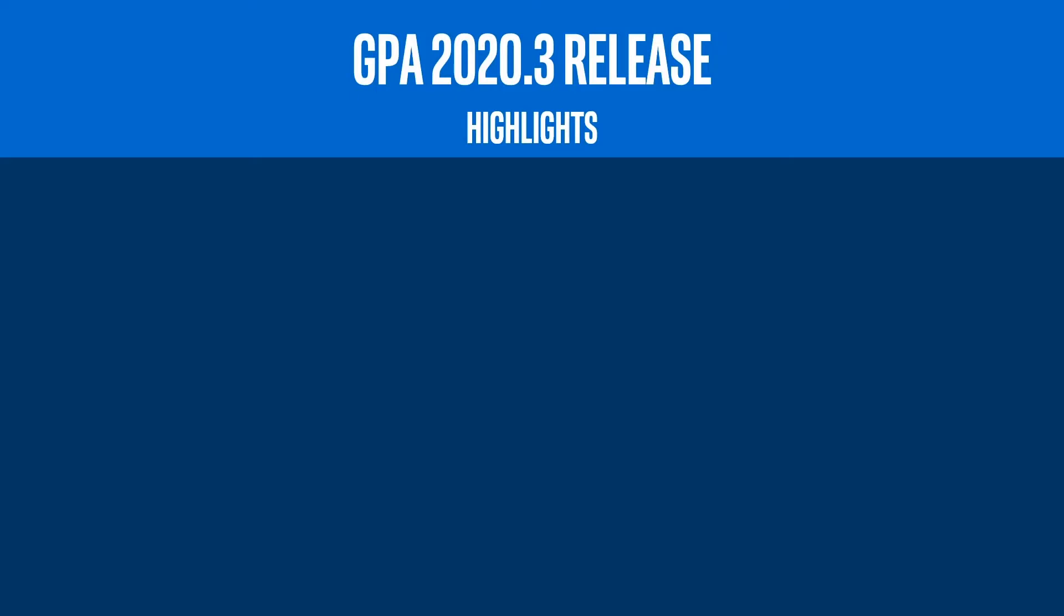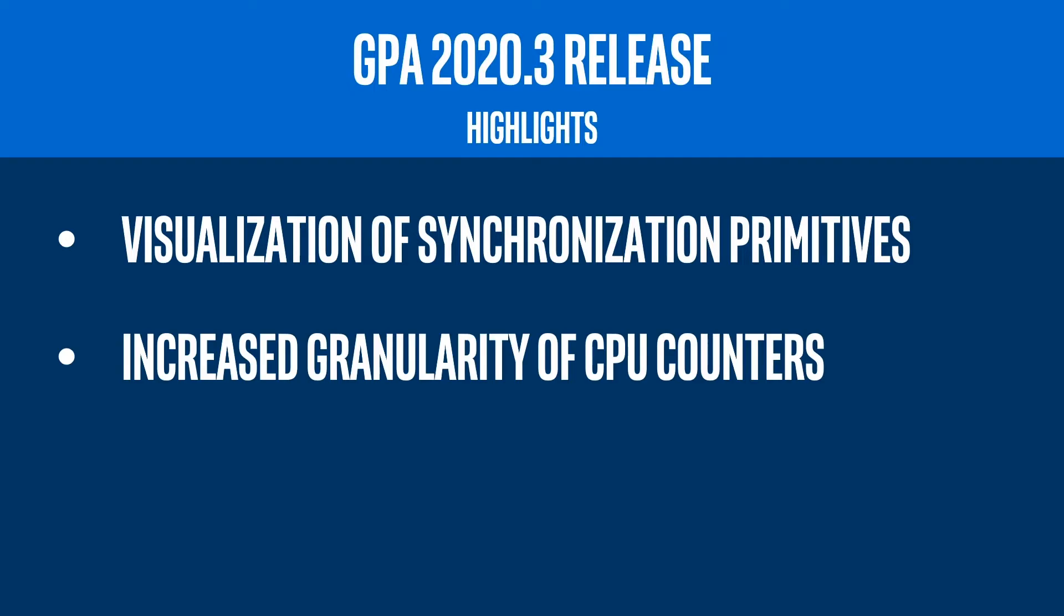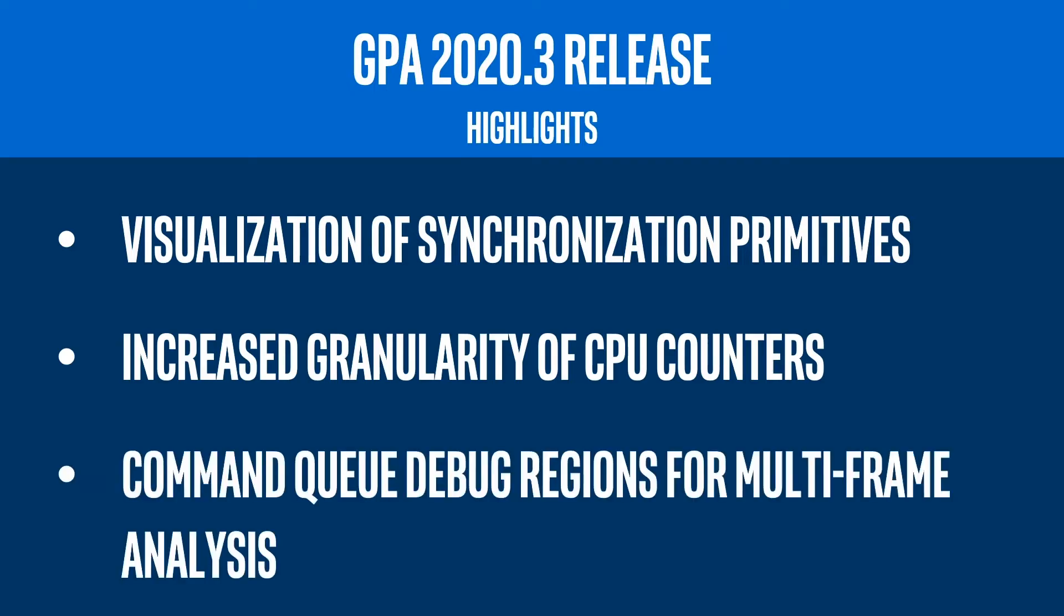The 2020.3 release includes visualization of synchronization primitives in Graphics Trace Analyzer, increased granularity of CPU counters in System Analyzer, and command queue debug regions for multi-frame analysis in Graphics Frame Analyzer.